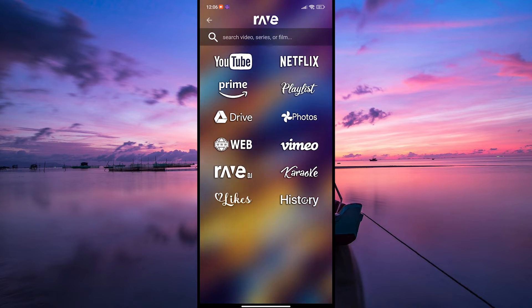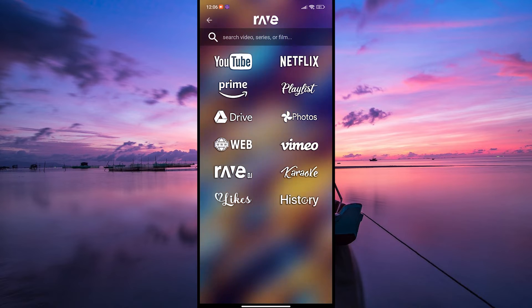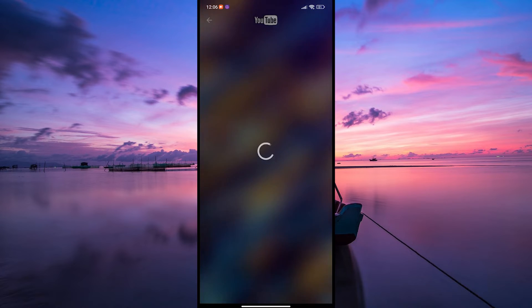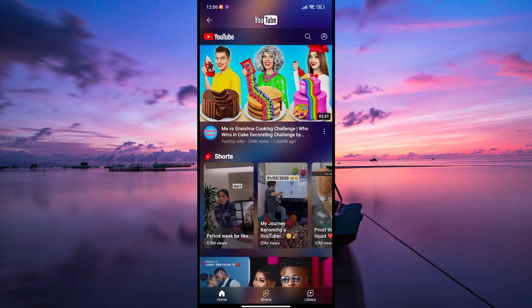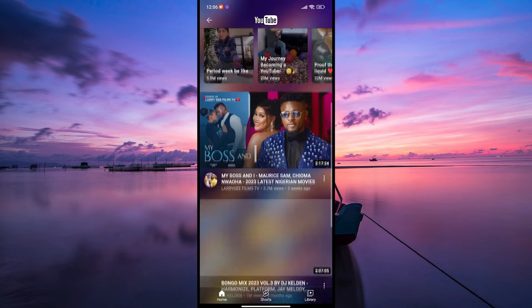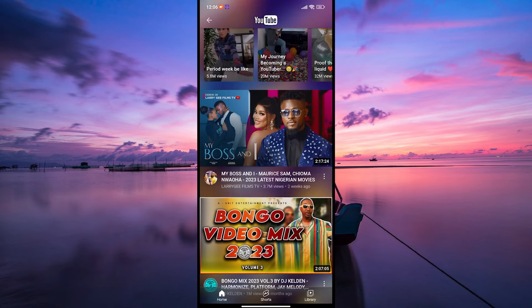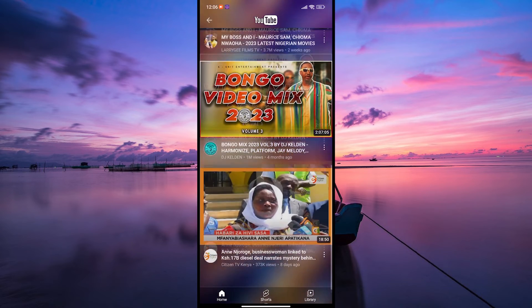Then, select your preferred app. For example, if you want to watch a YouTube video with your friends, tap on YouTube.